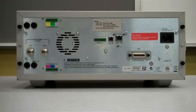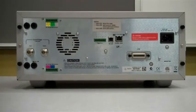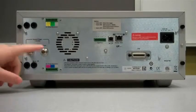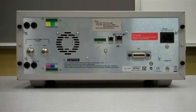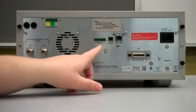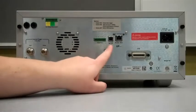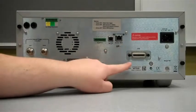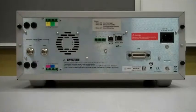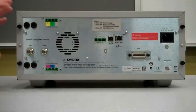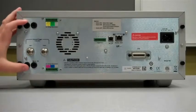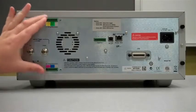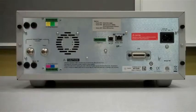Here's the rear panel of the B mainframe. You can see that it has the external trigger input and output B and C connectors like the A, the 8-pin digital port, the USB, LAN, and GPIB connection ports. You can also see that there are these openings on the top and bottom and a new connector on the top and bottom.